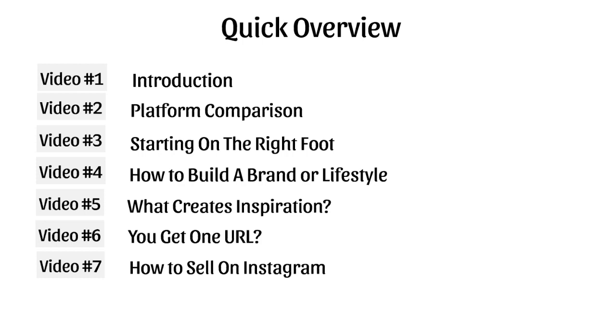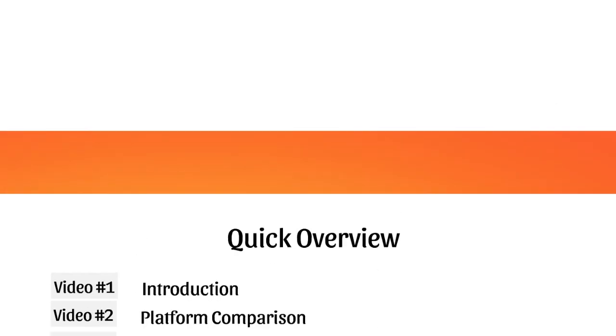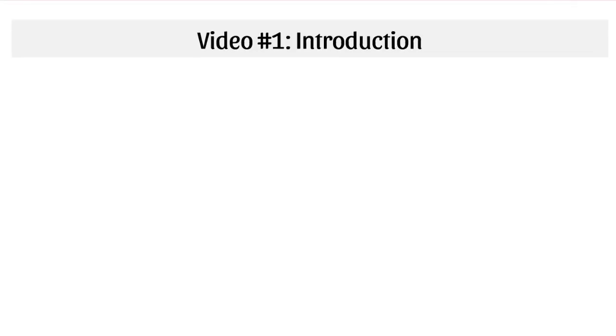Video number eight covers sponsored posts, how you can make money with them as you grow, and how you can use them to actually build your Instagram profile literally overnight.